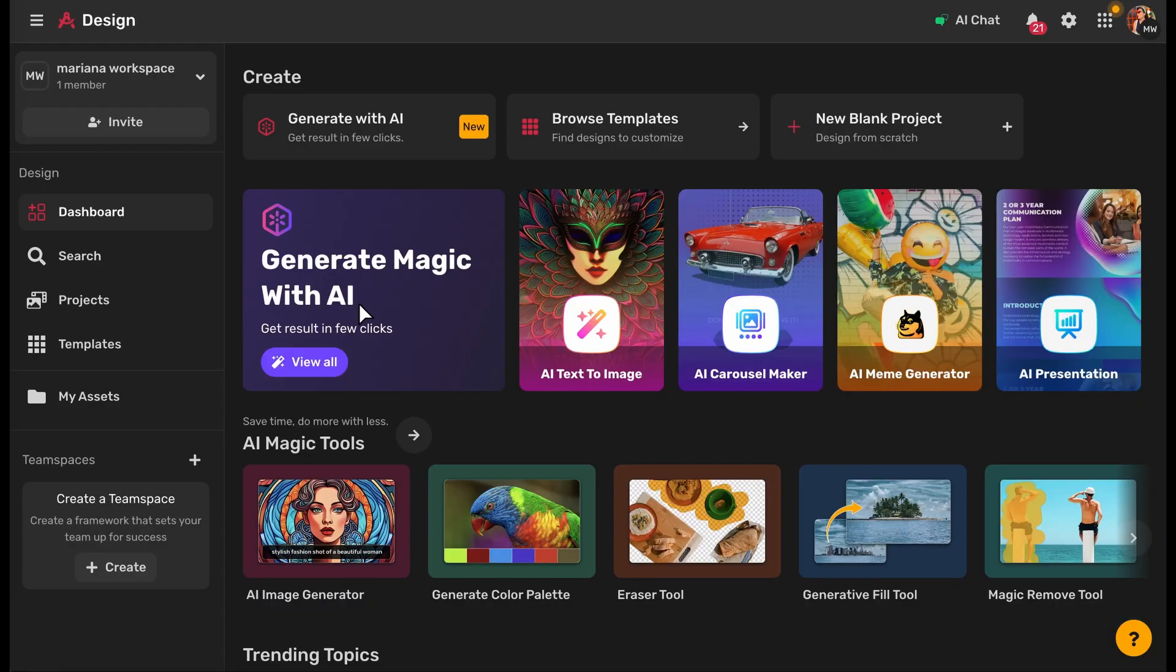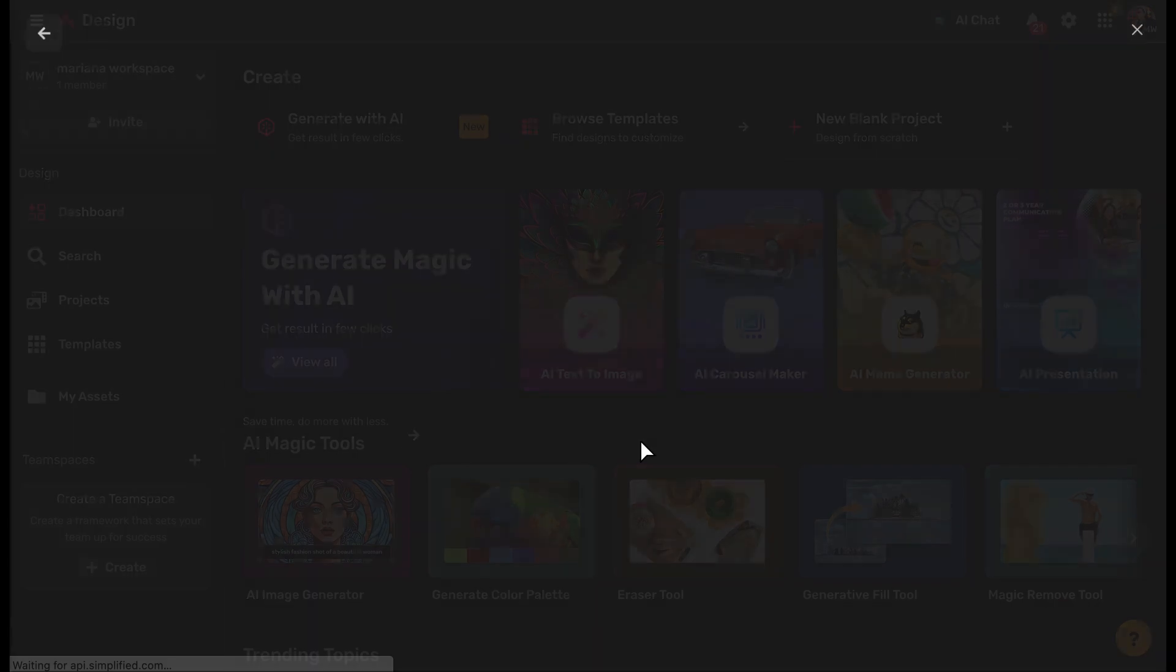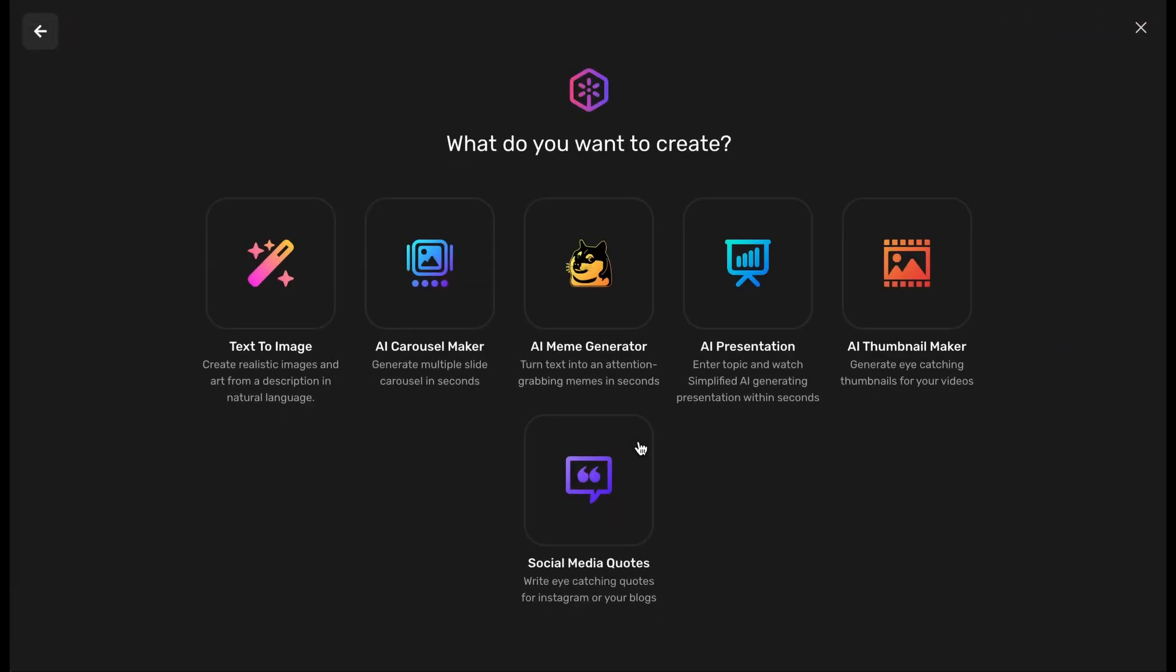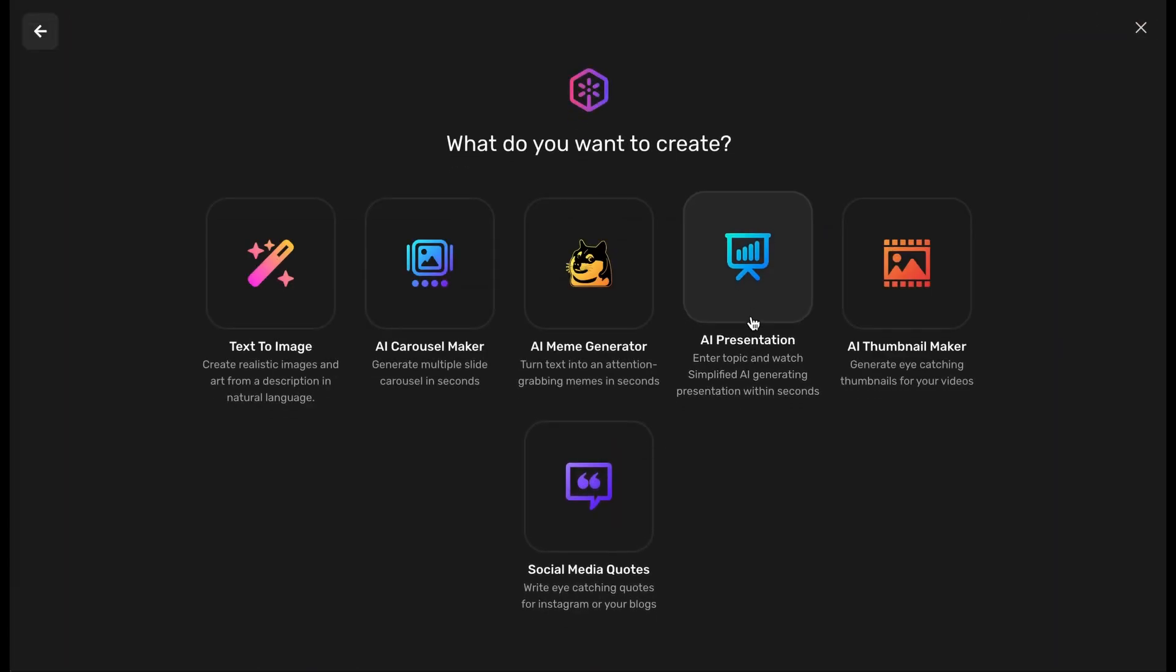Then click on Generate Magic with AI Banner. Select AI Presentation.